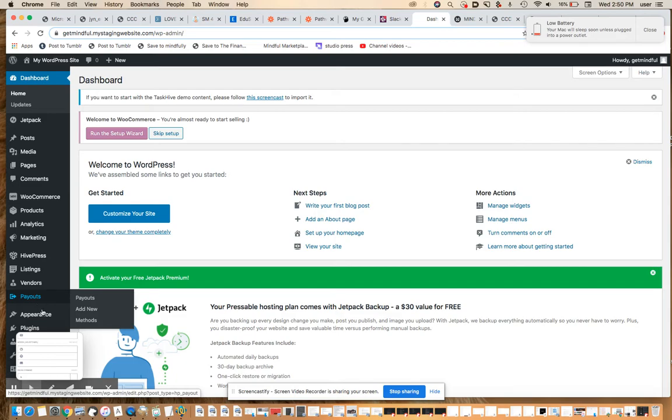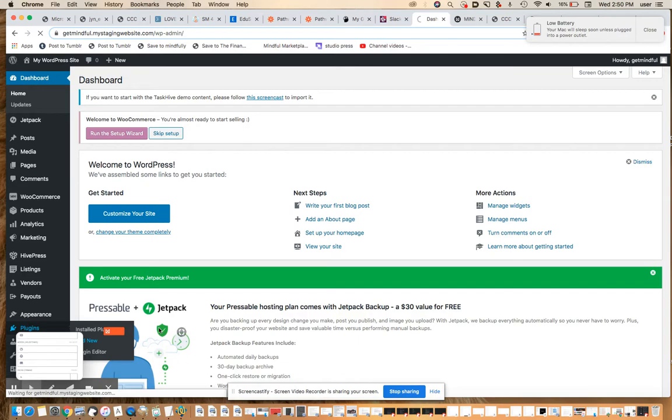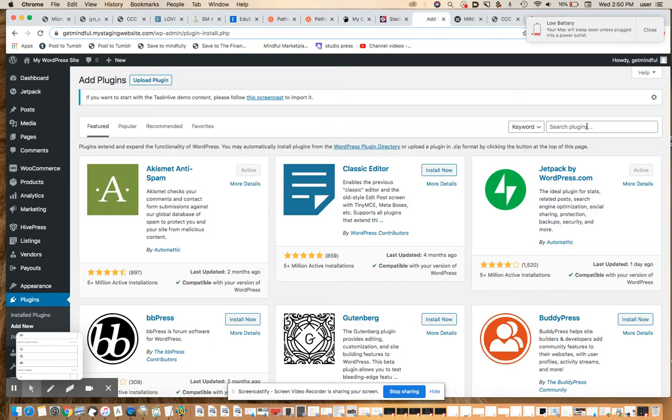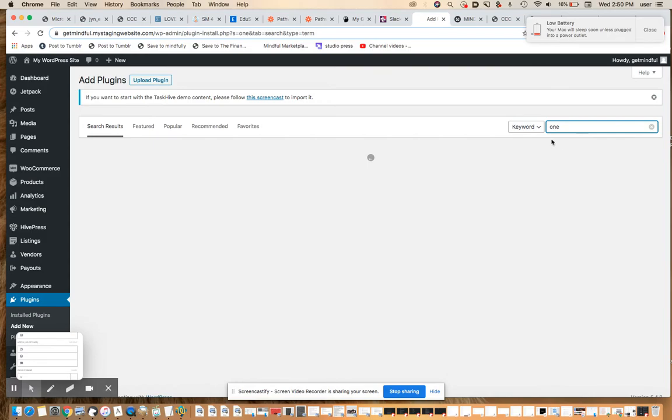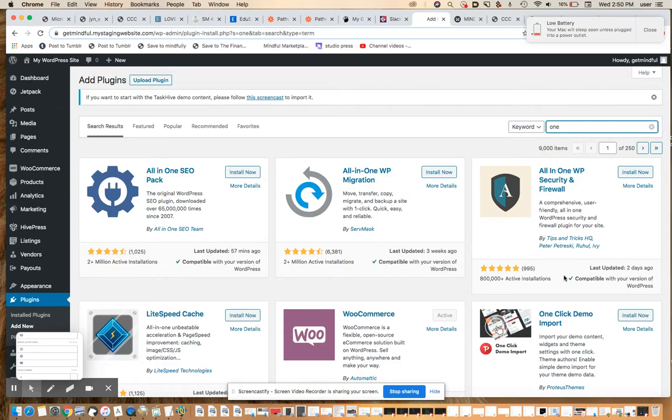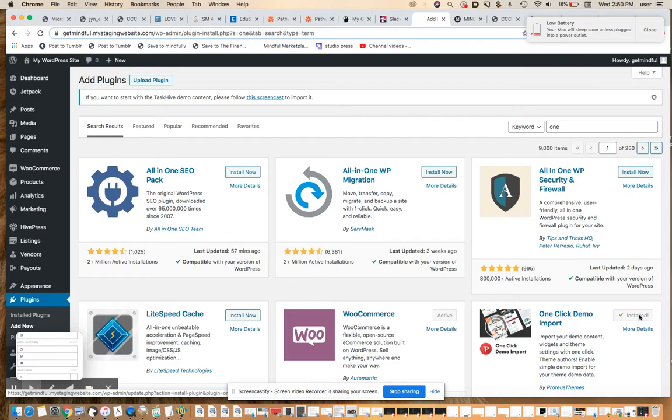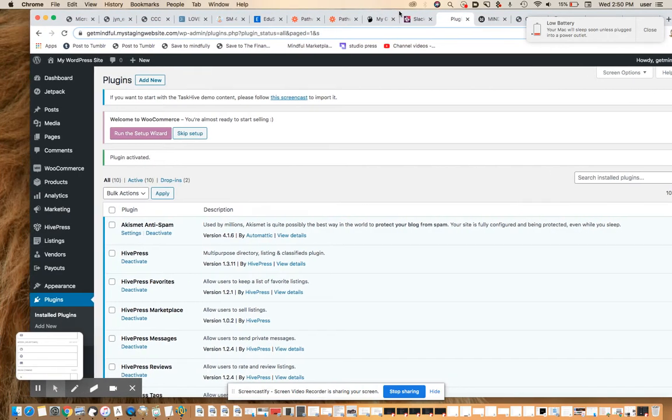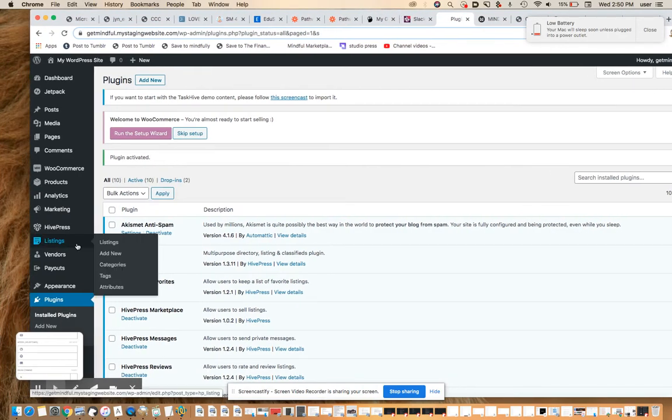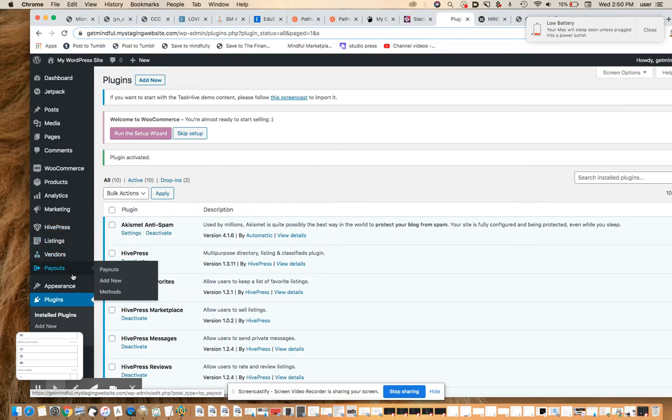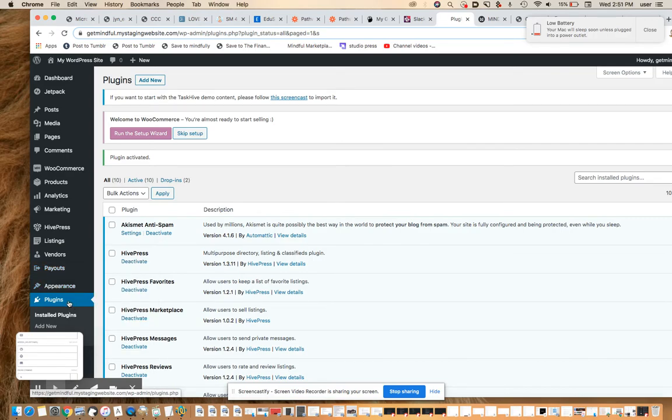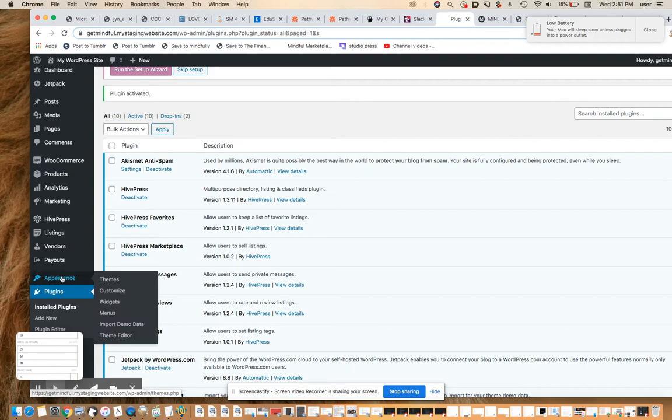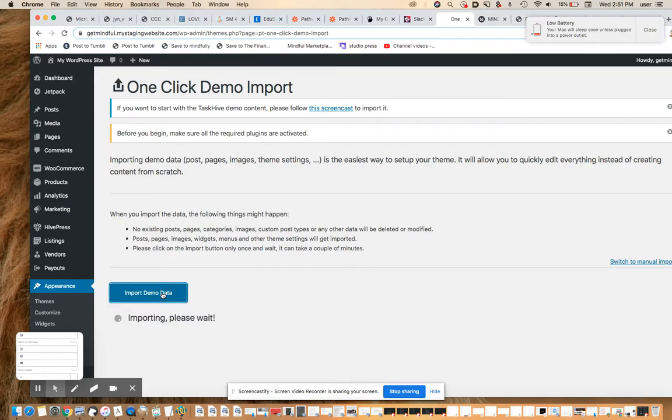So the next thing I'm going to do, because I know this is important for this particular theme, is I'm going to install the importer that they recommend for importing the demo data. I think it's called the one like importer. I believe that's true. It's this one here. We're going to install that and activate that.